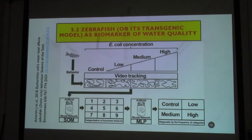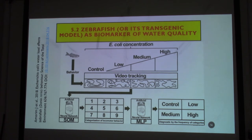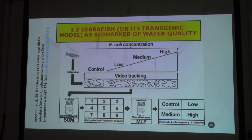Here is an interesting experiment where they observe zebrafish behavior. This is the control — the fish normally swim like this. Then by adding different concentrations of E. coli bacteria into the water — low, medium, and high — you can see the swimming behavior change from active, to less active, to much less active. You may categorize these different locomotion behaviors, which enables you to study the neural network.